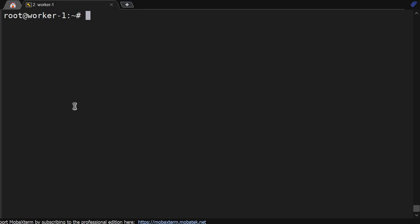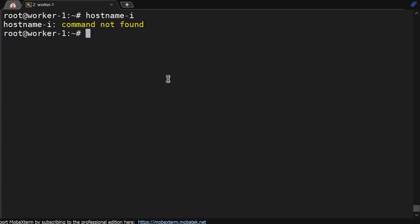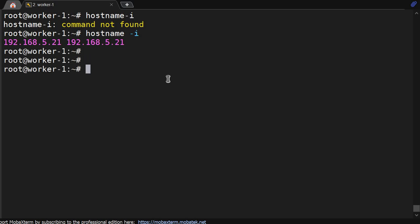Hello friends, welcome back to the channel. We have discussed many commands till now and we will learn a few more commands in upcoming videos. So how do you check the IP address? One way I have shown you is hostname -i, and ifconfig.